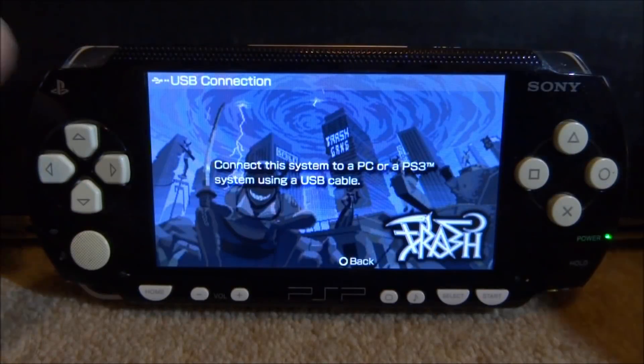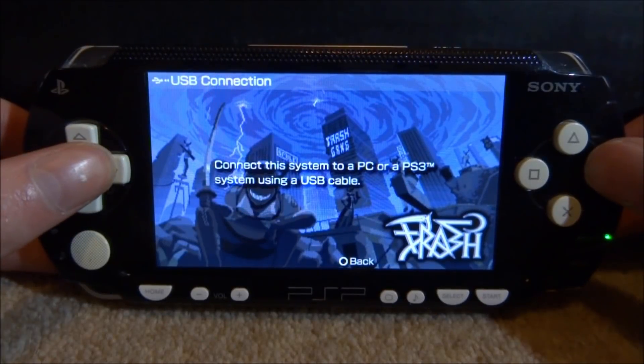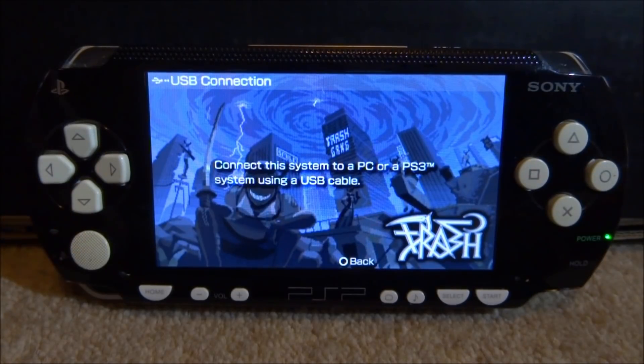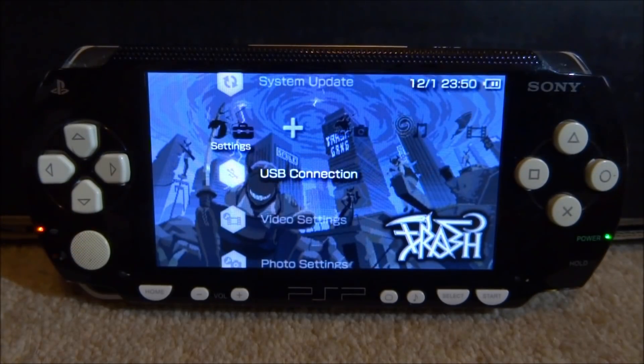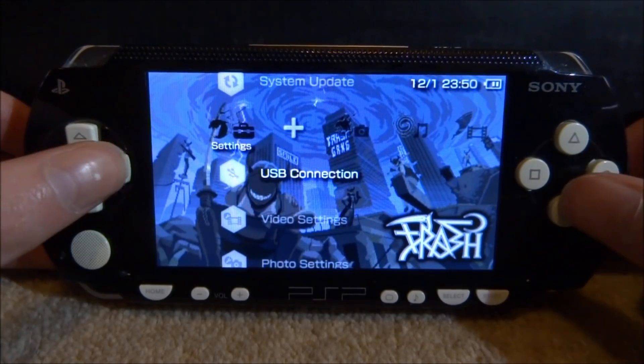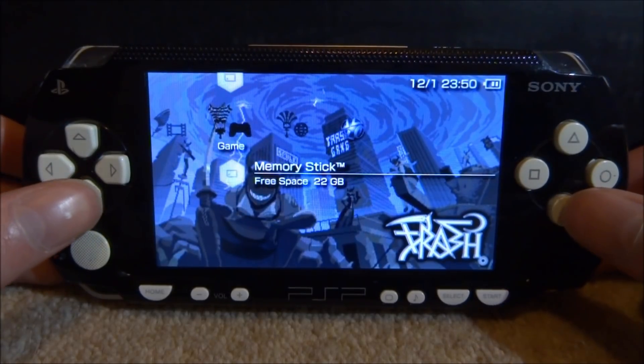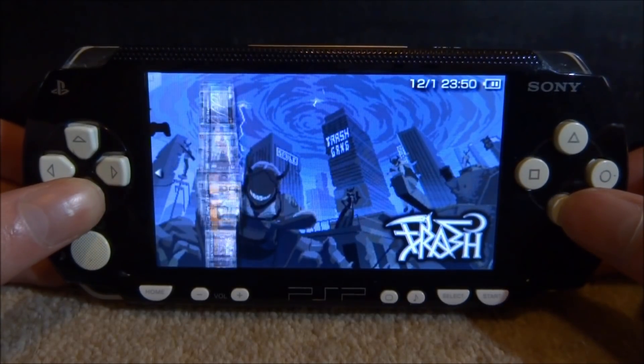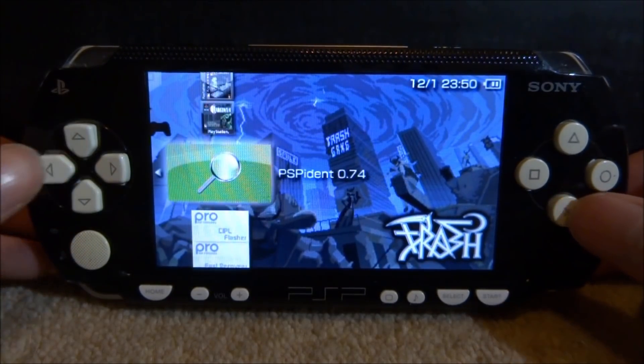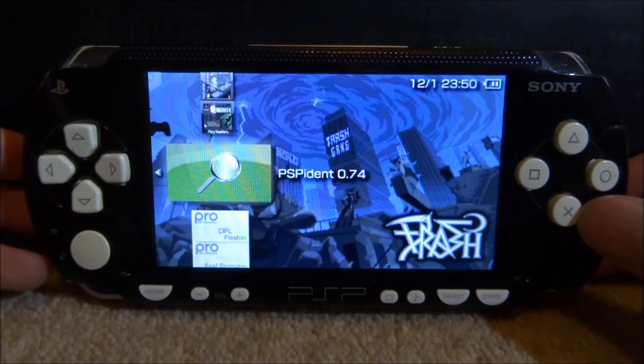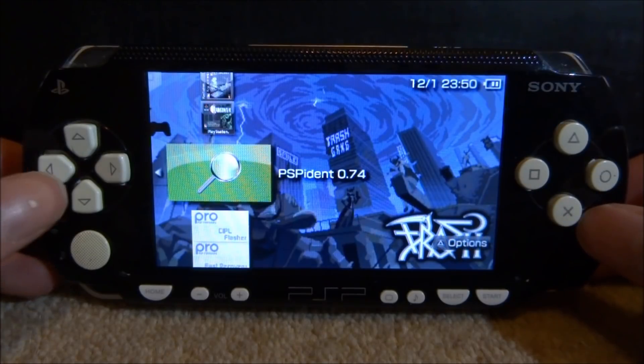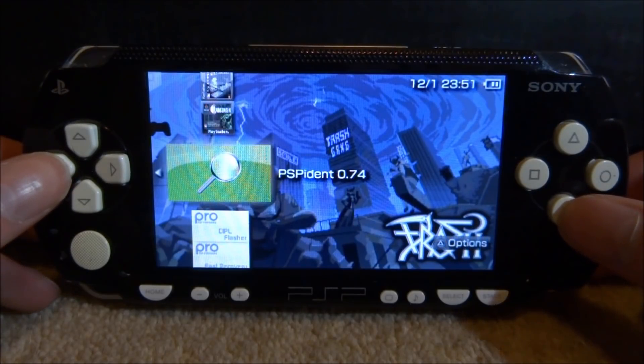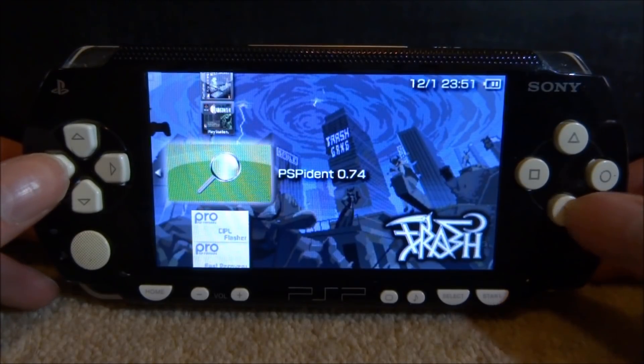Okay, so back on my computer we can now start up this software and find out what motherboard my PSP has. Let's just scroll over to the game section, go onto our memory stick and find the PSP identified software. Here it is, version 0.74. Let's just press X to launch it up.